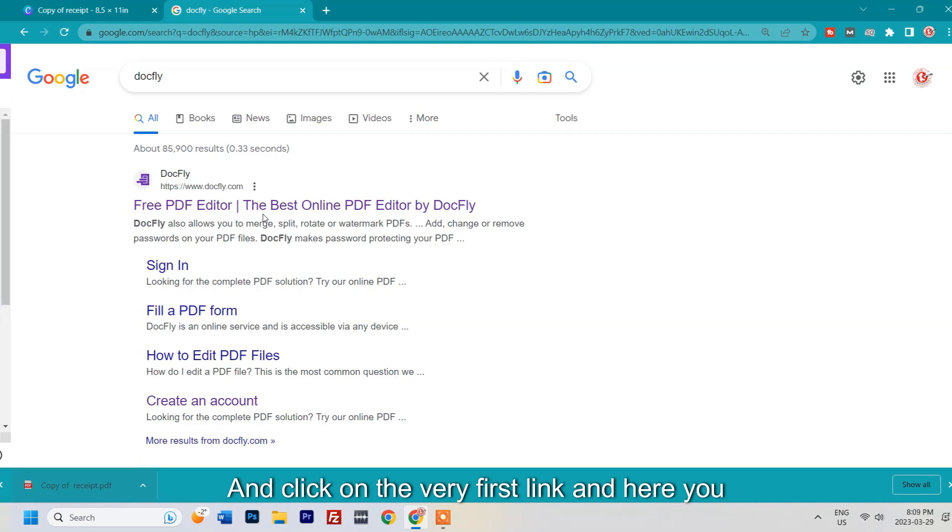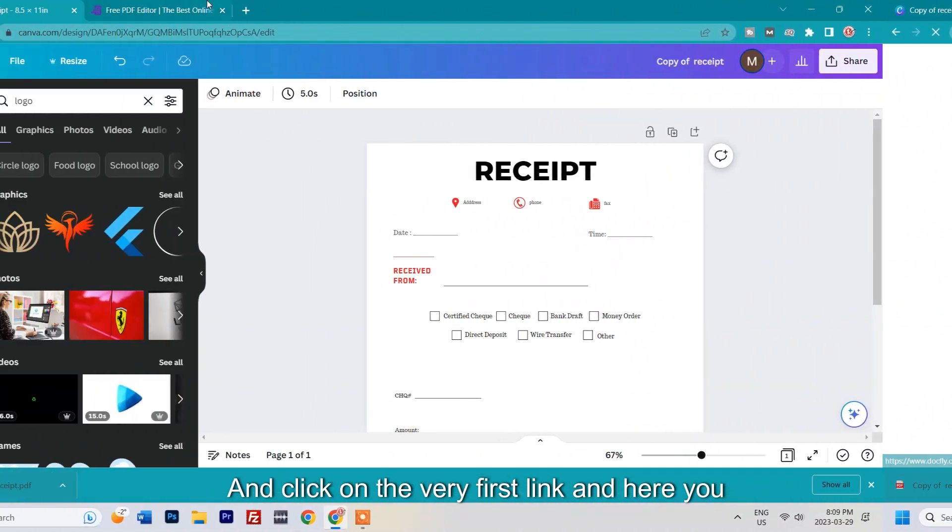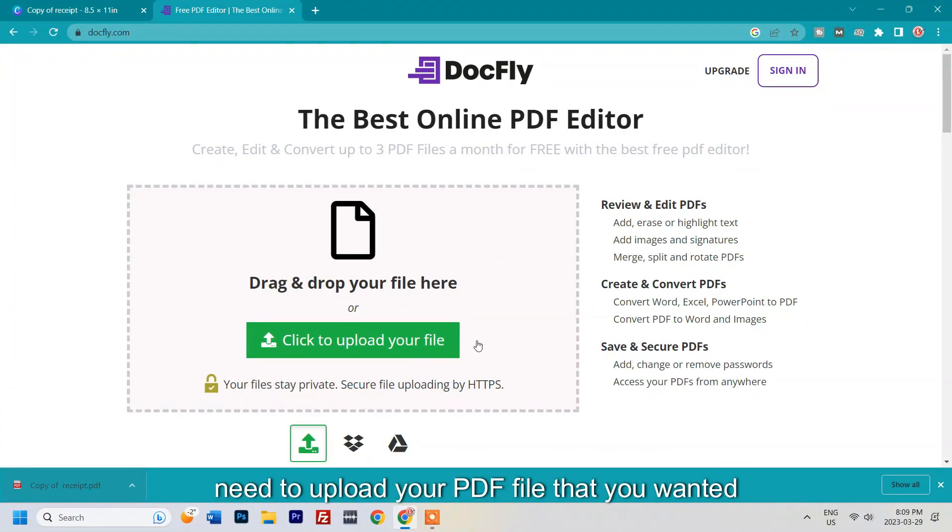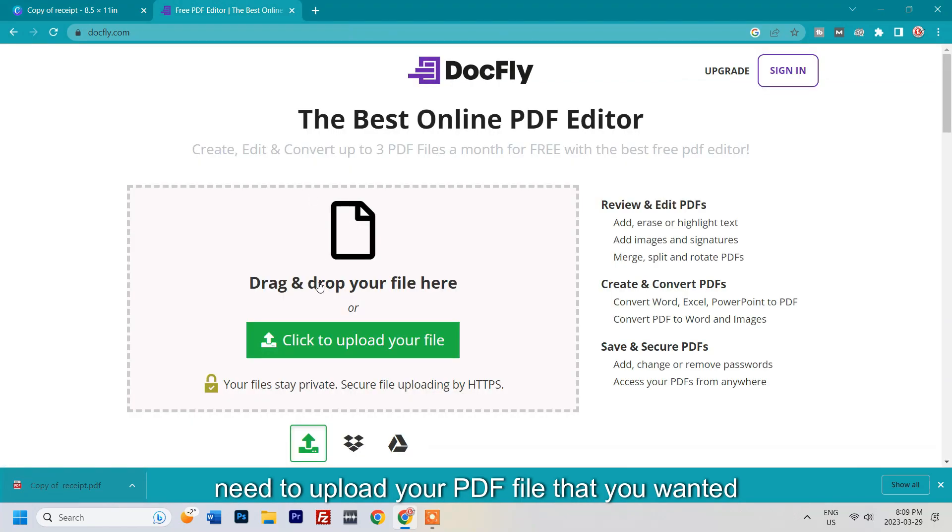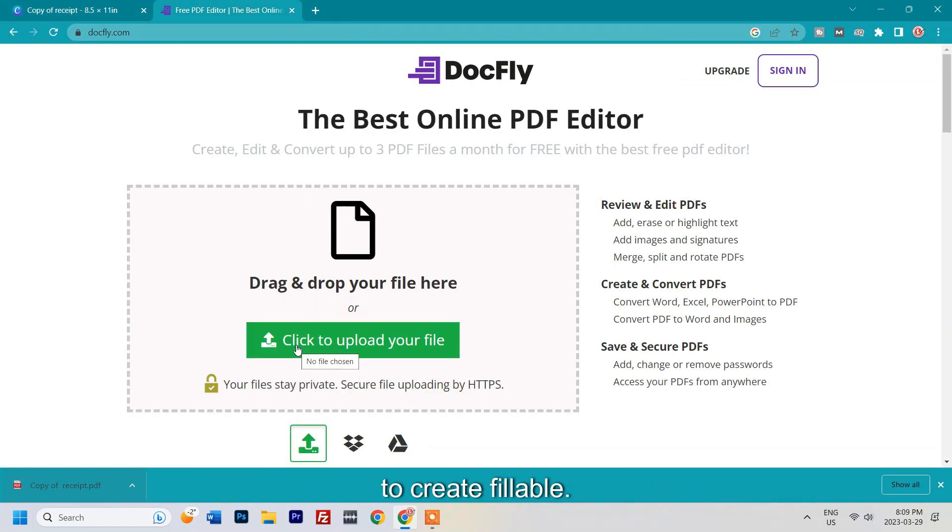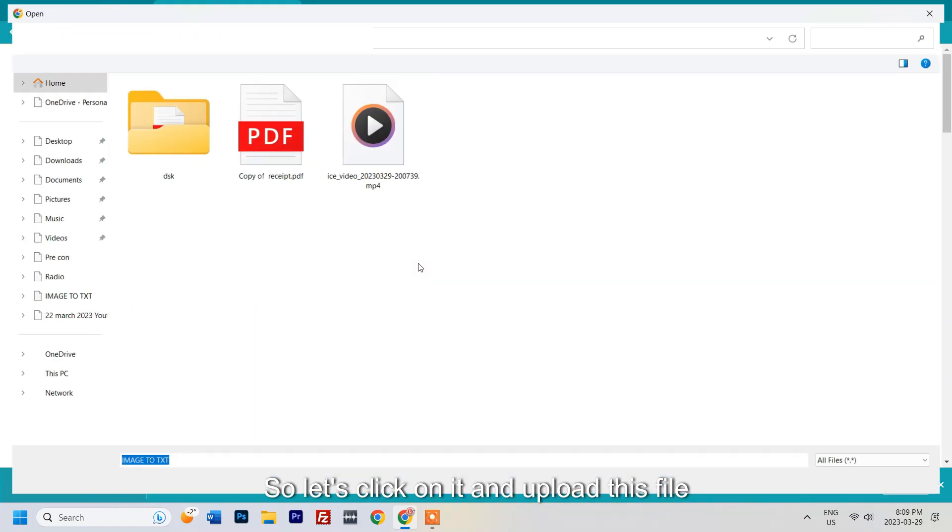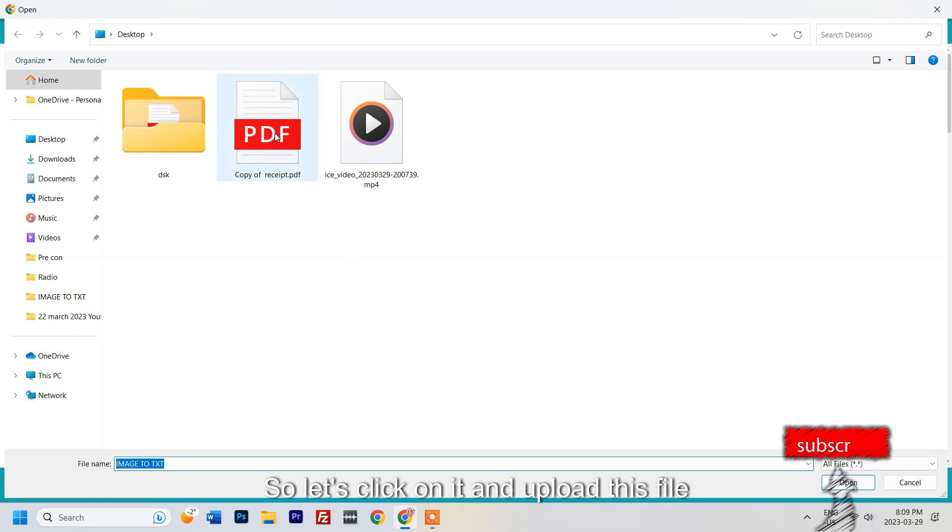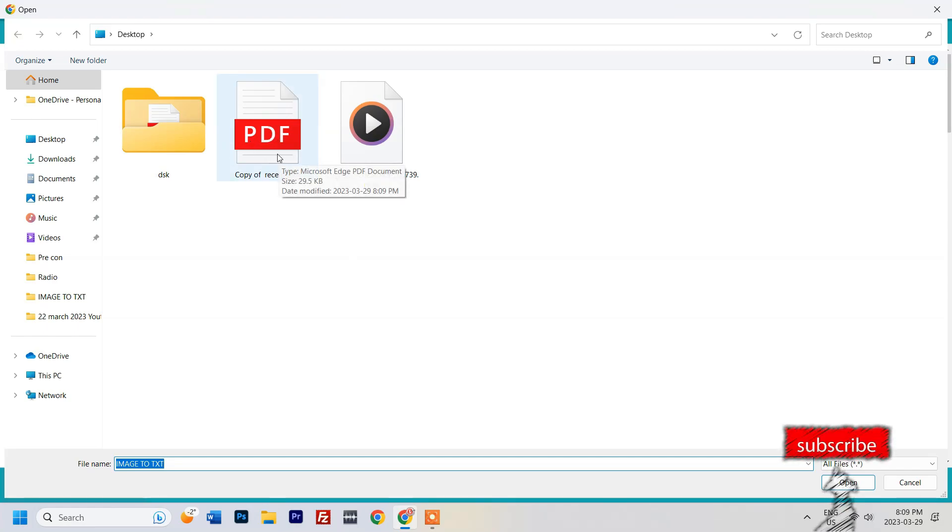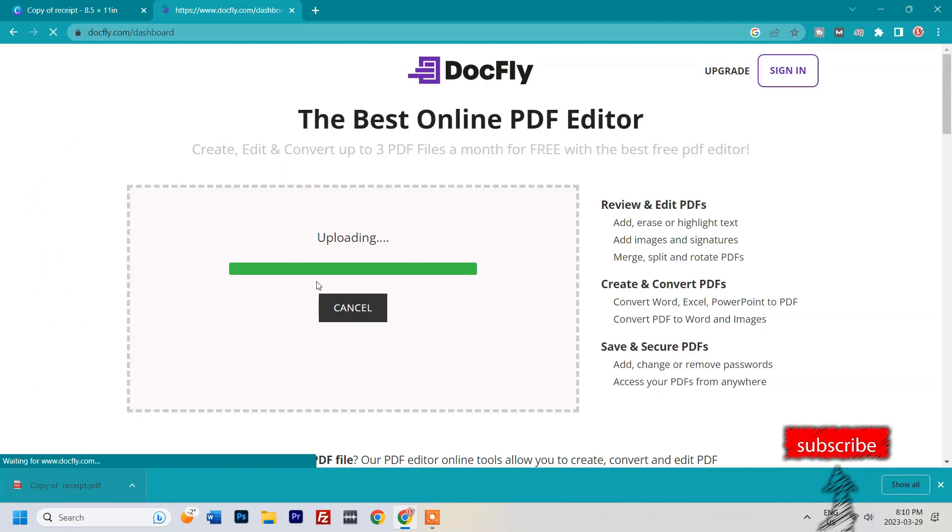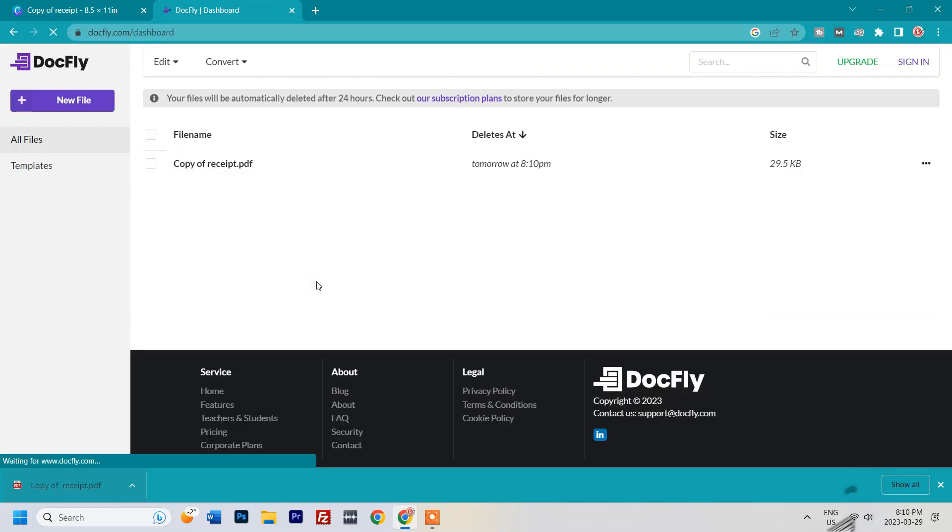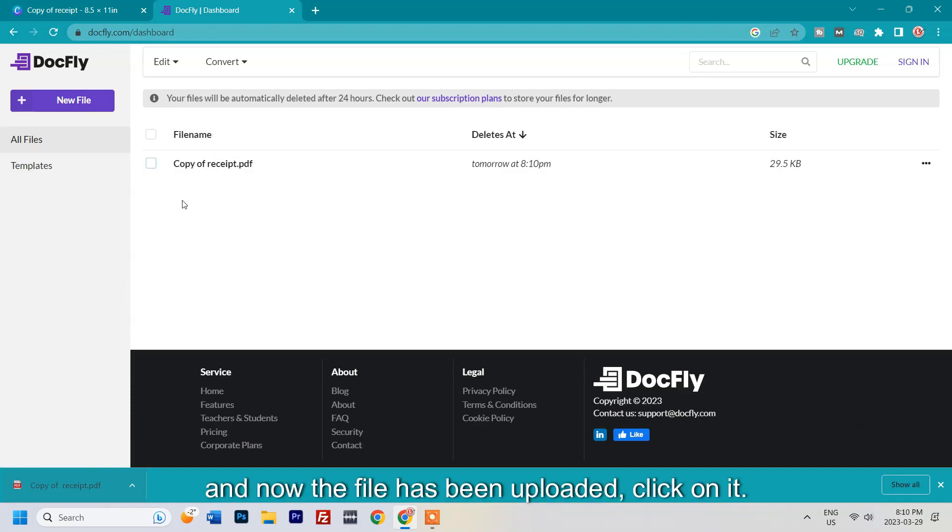Here you need to upload your PDF file that you want to create fillable. So let's click on it and upload this file. Now the file has been uploaded, click on it.